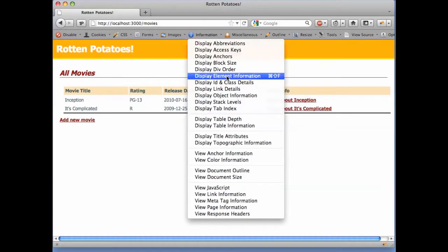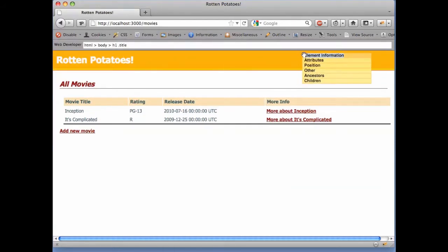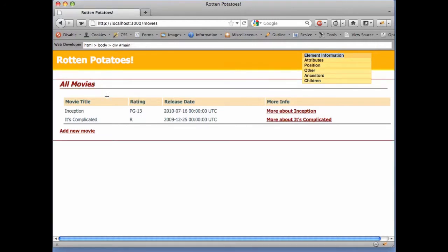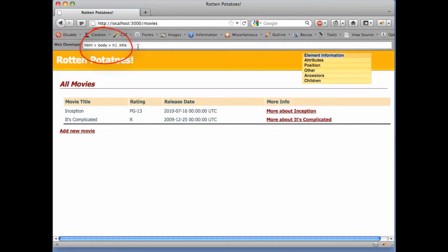Under the Information menu, we'll turn on Display Element Information, which brings up a floating window that we can temporarily move out of the way. Now, whenever we hover the mouse over a page element, Firefox will draw a red border around the element, including any elements nested inside it. Firefox will also display in the Web Developer Information bar the other elements inside which the selected element is nested.